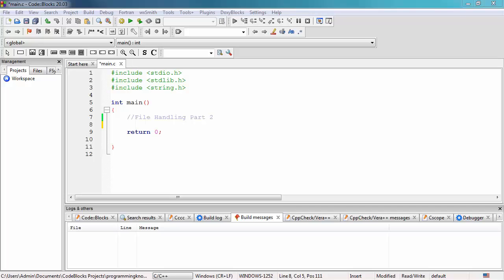In this video, we're going to continue working and discussing file handling in C programming. This is Part 2 of the file handling video tutorial. In the previous tutorial, we discussed the basics of file handling and also discussed the 5 major operations that can be performed on a file: creation, opening, reading, writing, and closing a file. We also discussed the steps for processing a file.